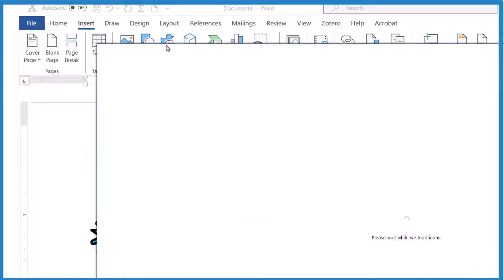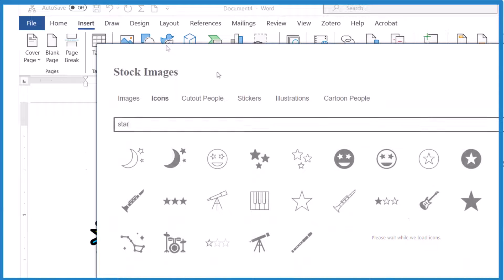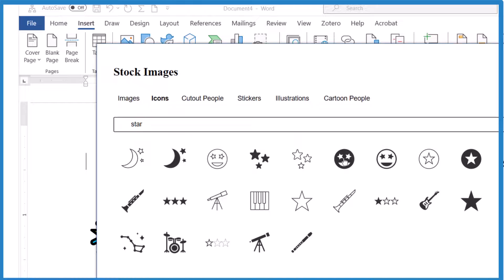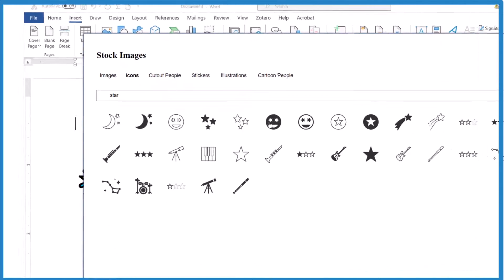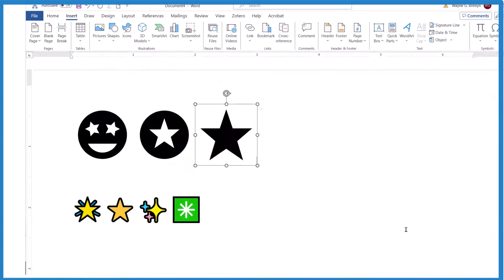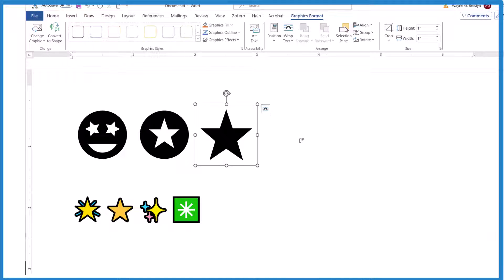Just type in star again and there's a bunch of different stars like this one or this one or this kind of crazy looking one. We insert them and there they are. These are kind of like images.